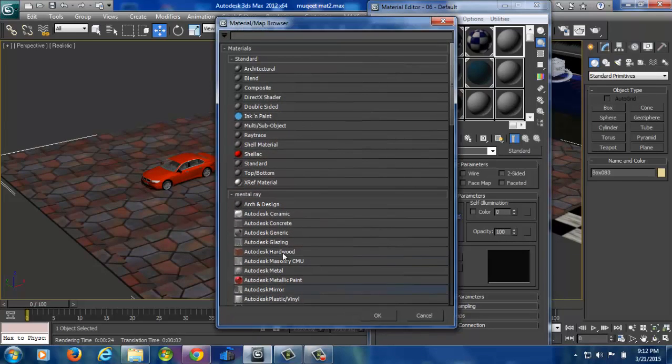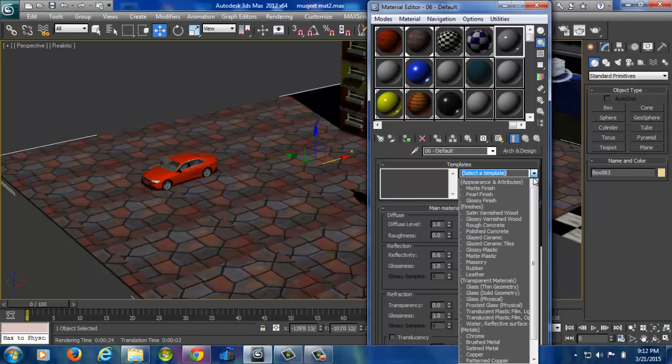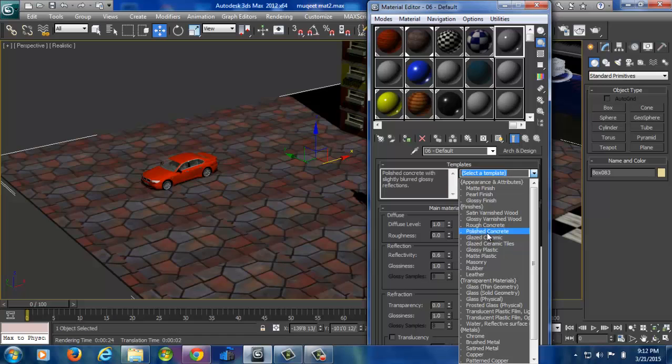Standard architecture and design. From the architecture and design drop down list, what we have to select? See, polished concrete. I will take polished concrete here.